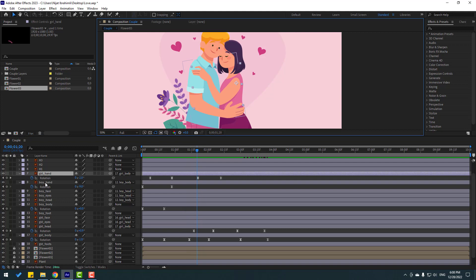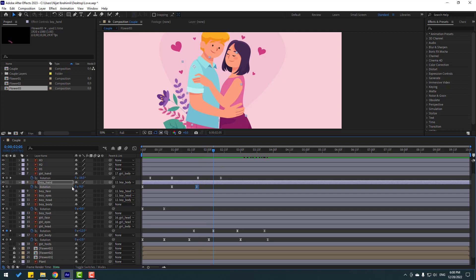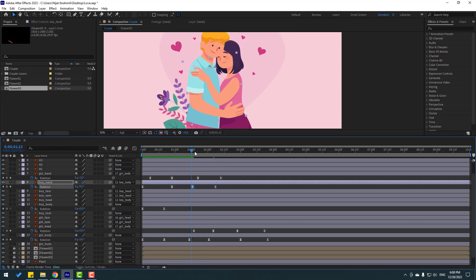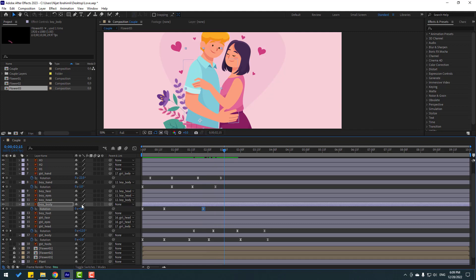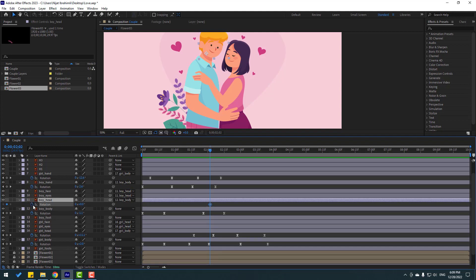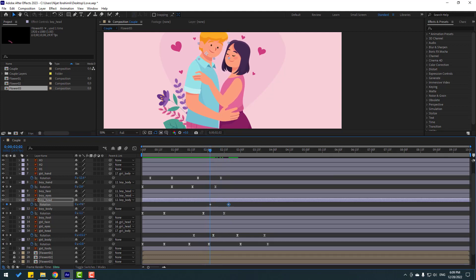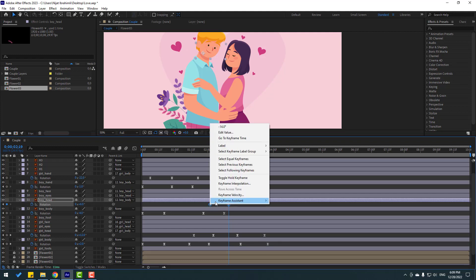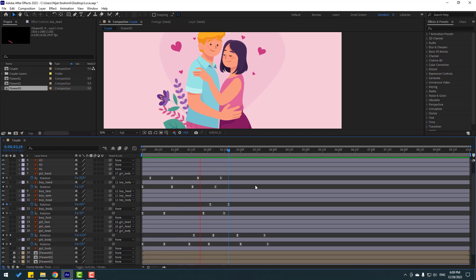Select the boy's hand and make a rotation keyframe, go forward, and change the rotation. Make a new keyframe for the boy's body, go forward, and set rotation to around minus two to minus four. Make a new keyframe for the boy's head, press R, make a rotation keyframe, go forward, and change the rotation. Select keyframes, make easy ease, and preview — very nice.